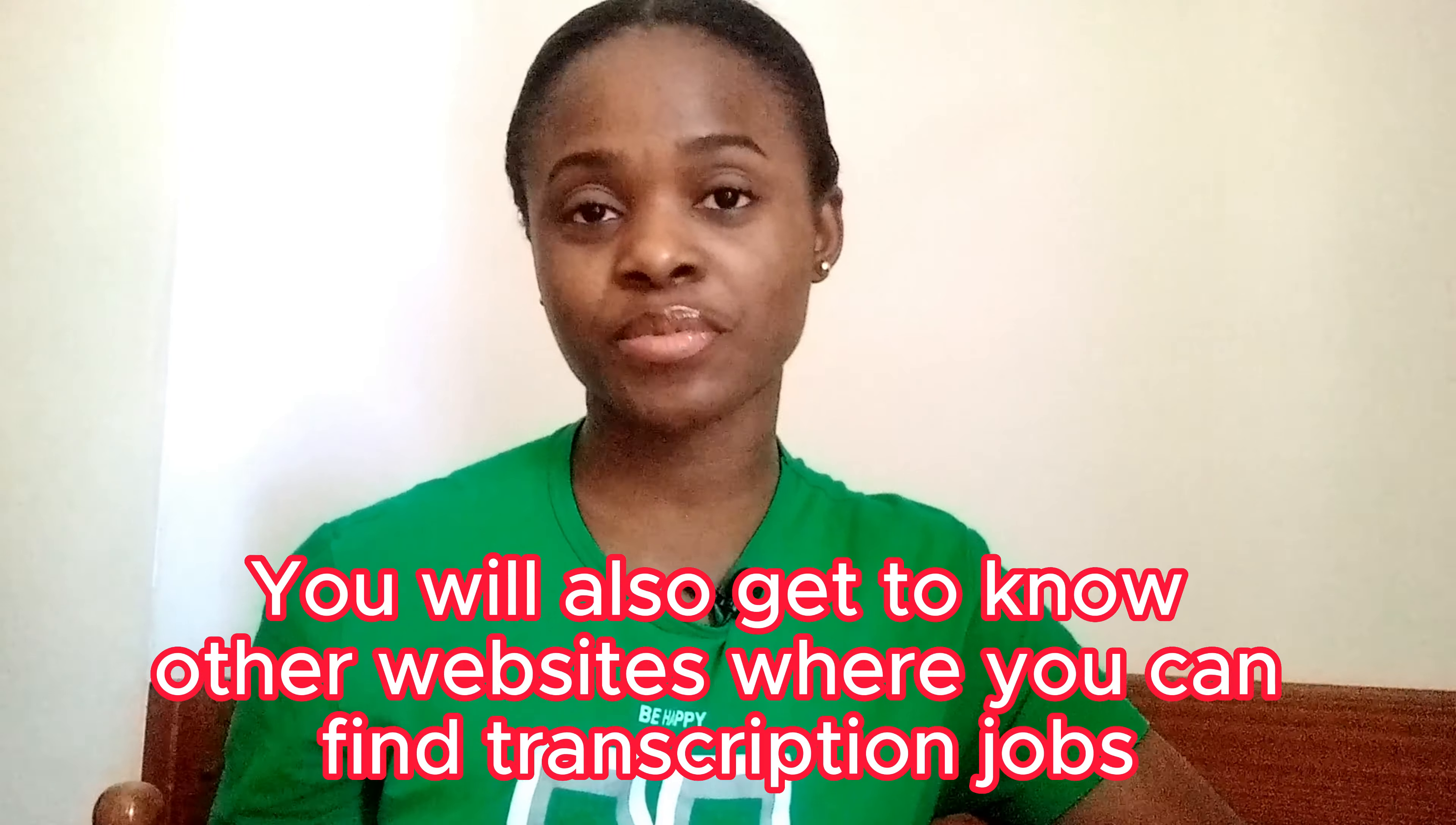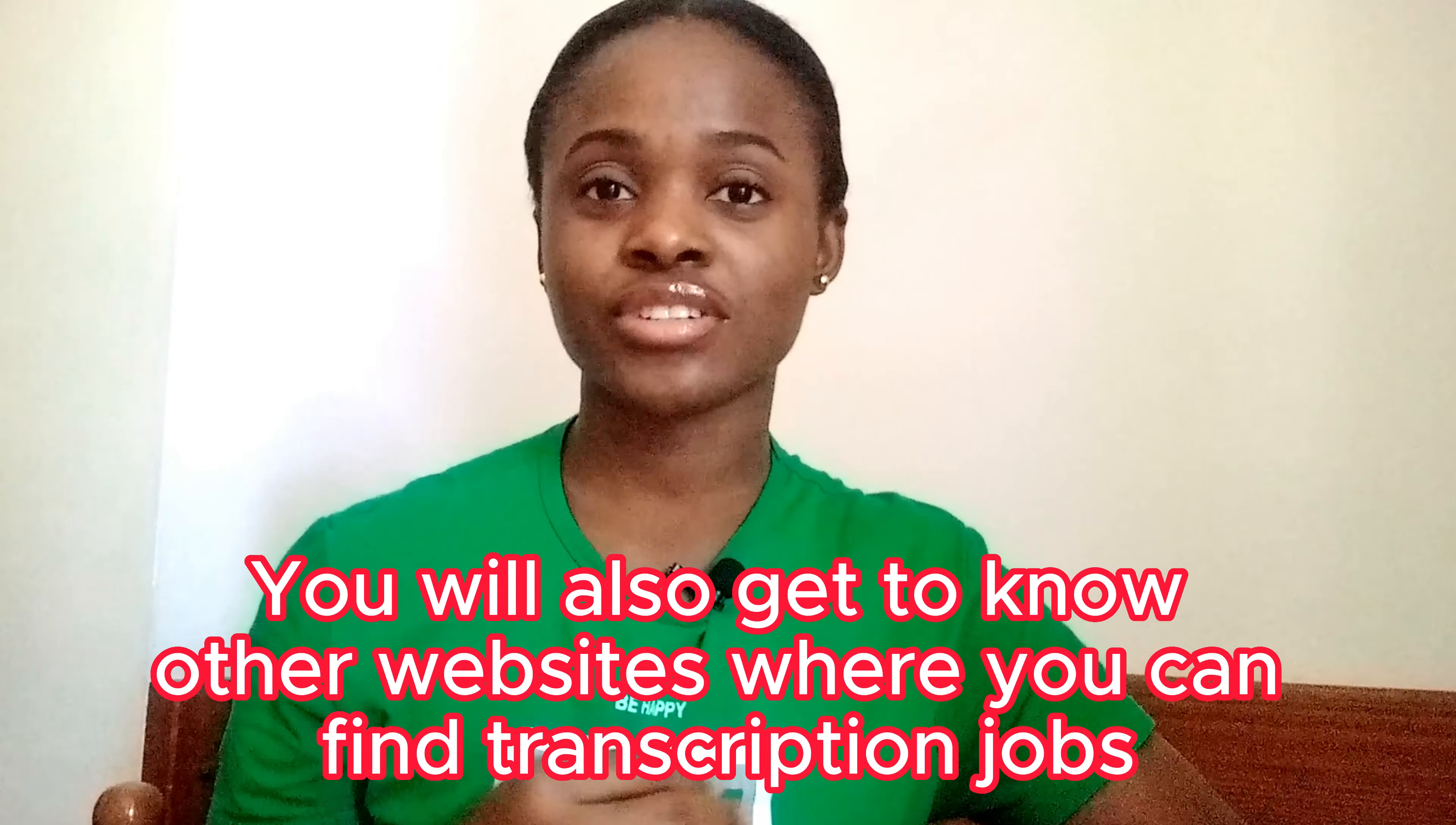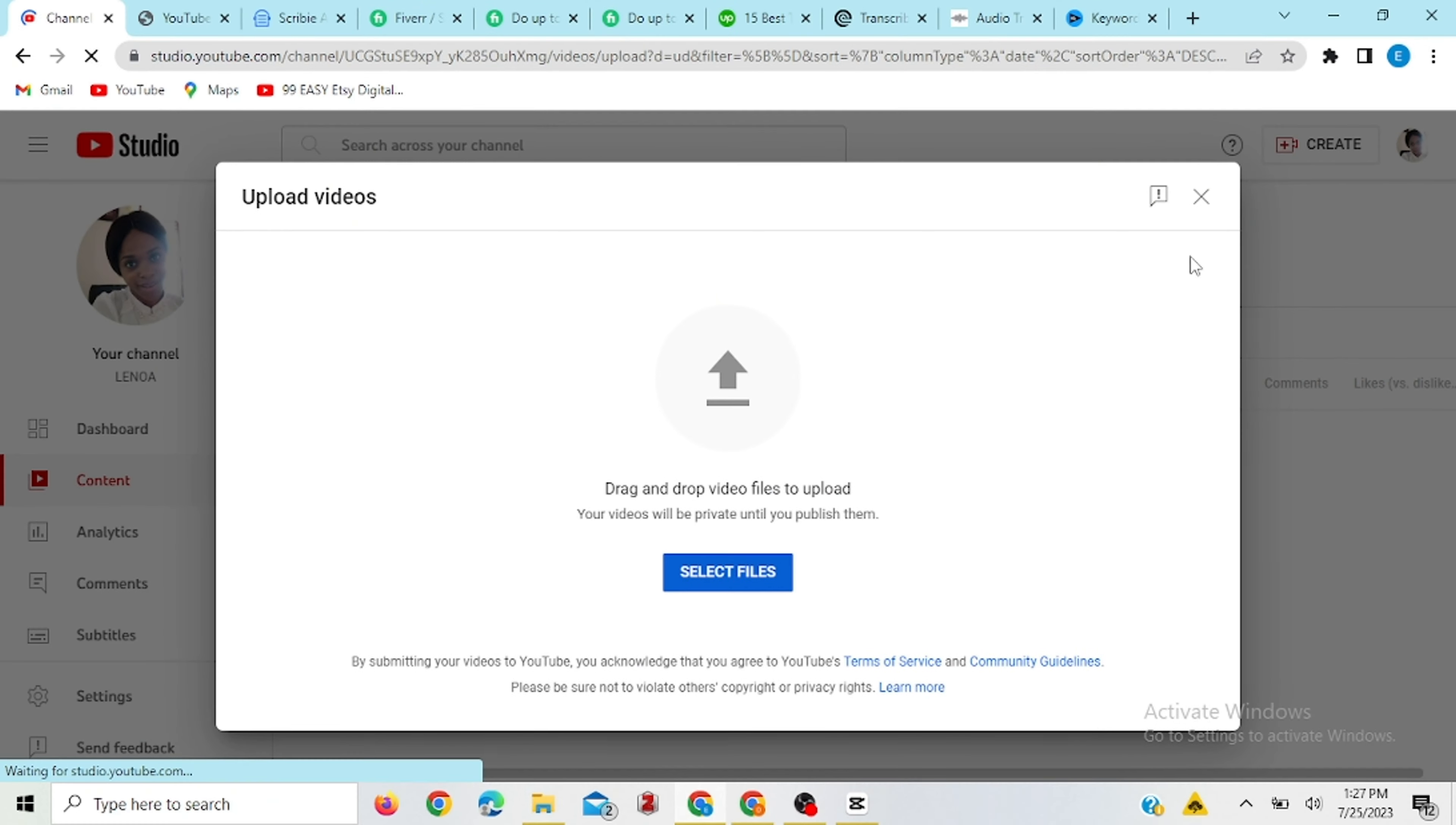With this method, you don't need to be a transcriptionist to be able to do these transcription jobs and you can start earning money with it. So assuming you have a video to transcribe,